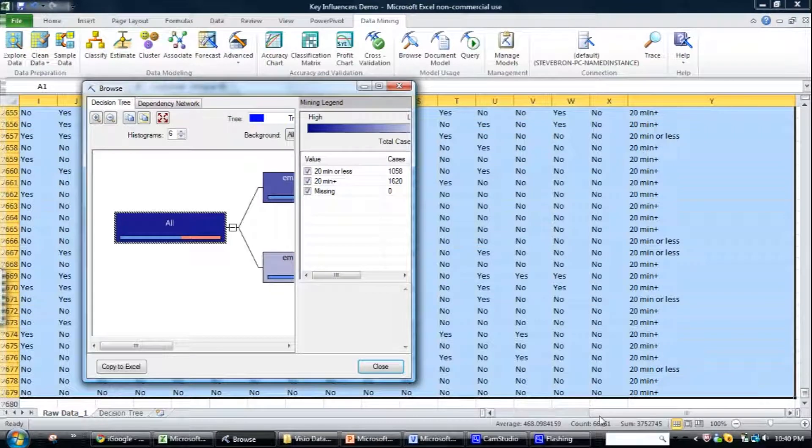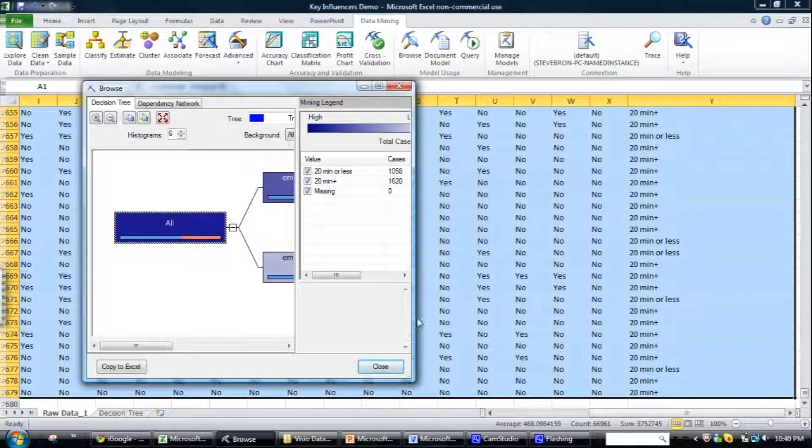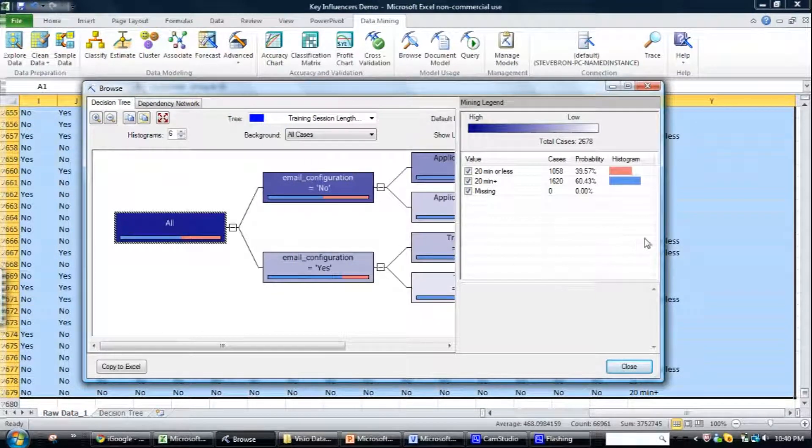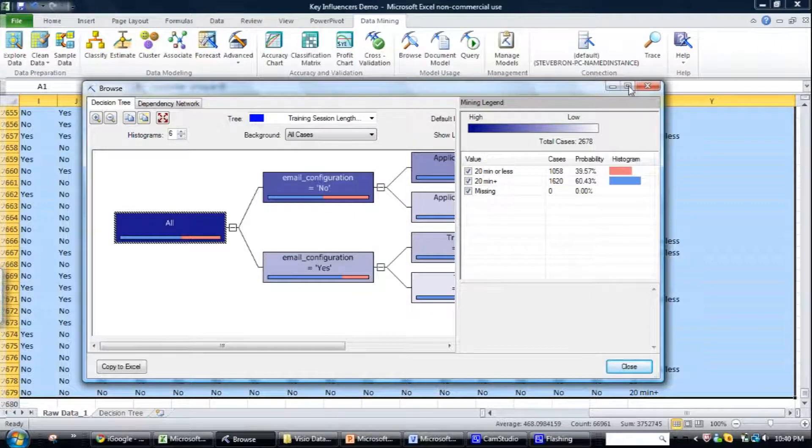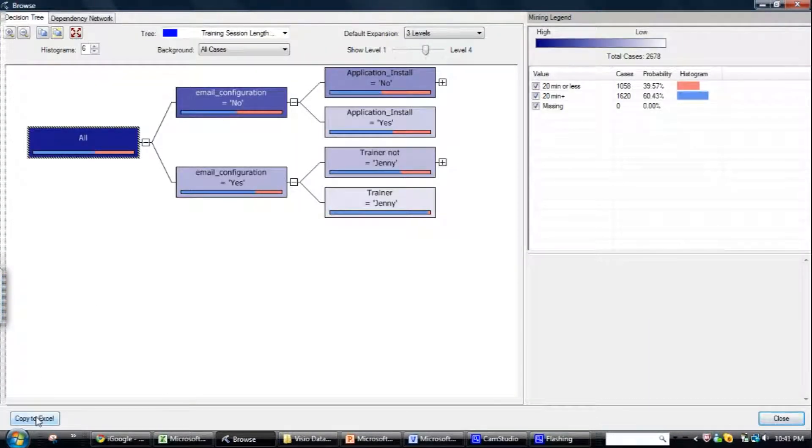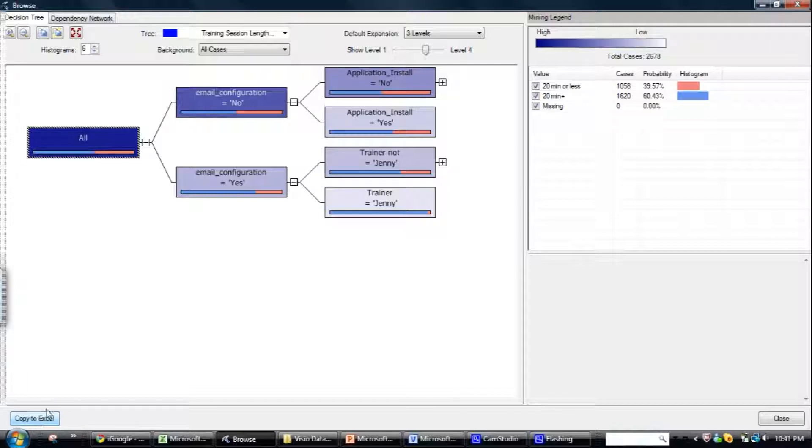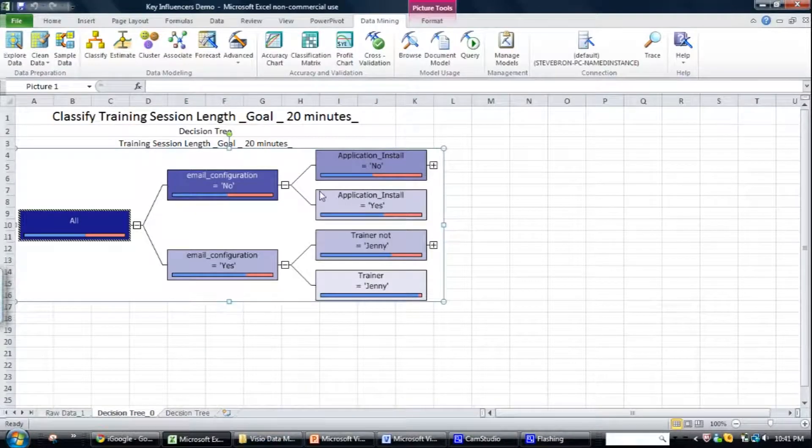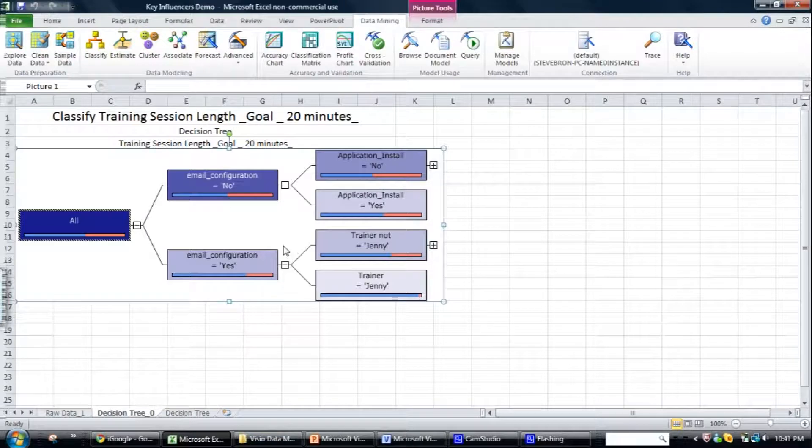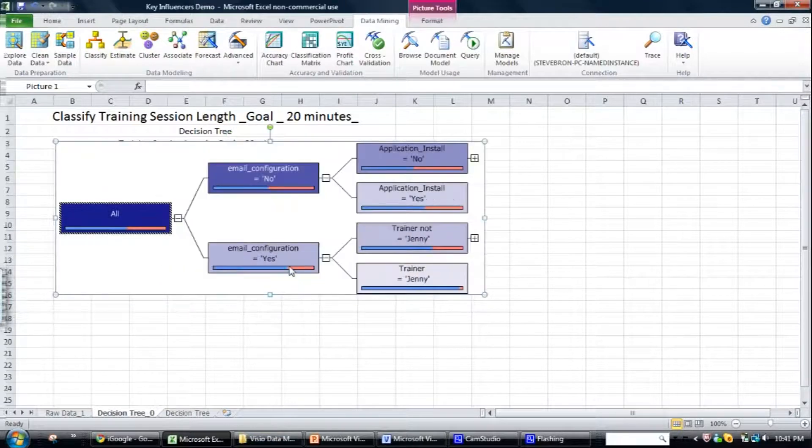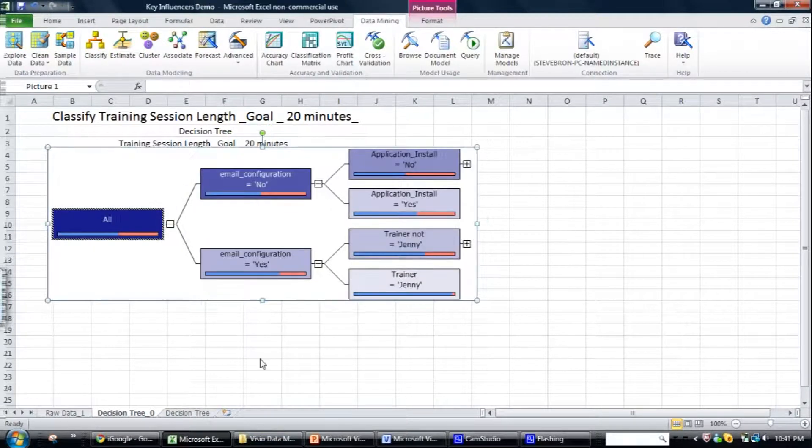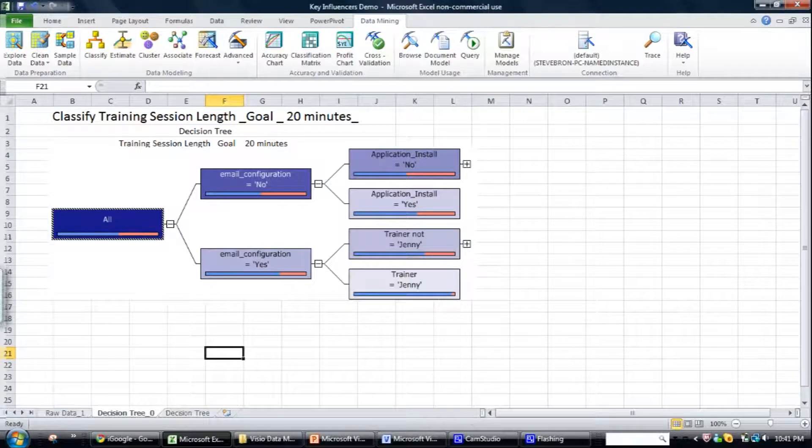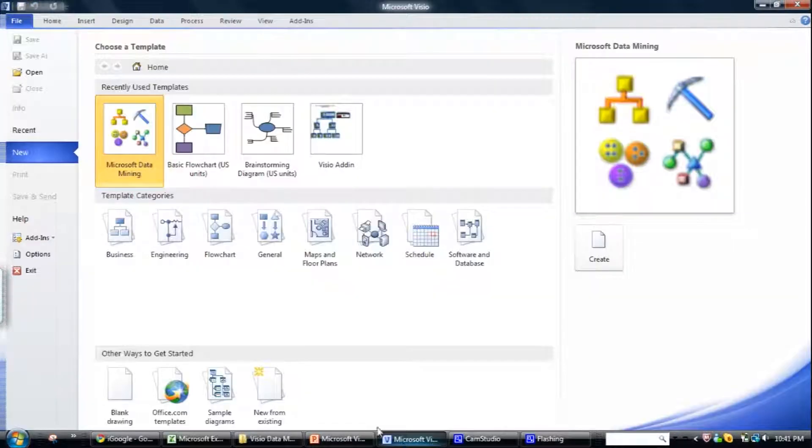OK, so this is the tree that's been produced. So if I wanted to copy this to Excel, let's see that it's produced here and that's a fairly static version. But if we go into Visio,